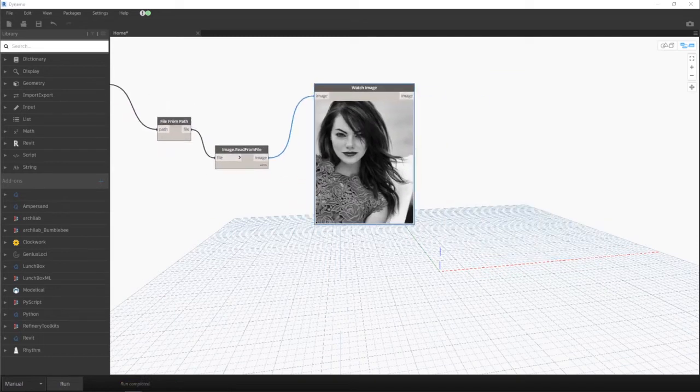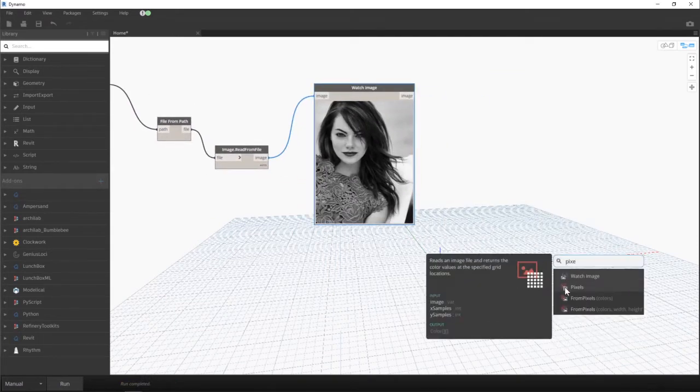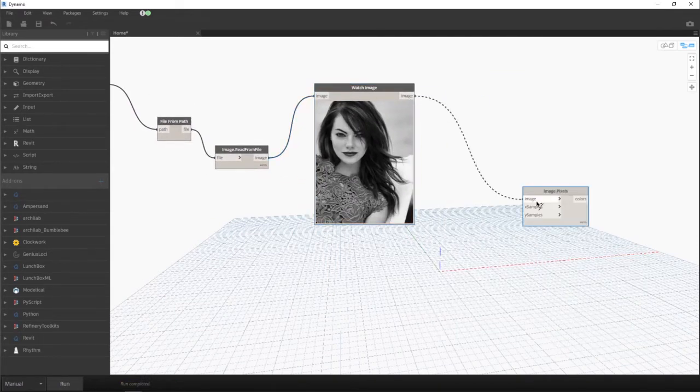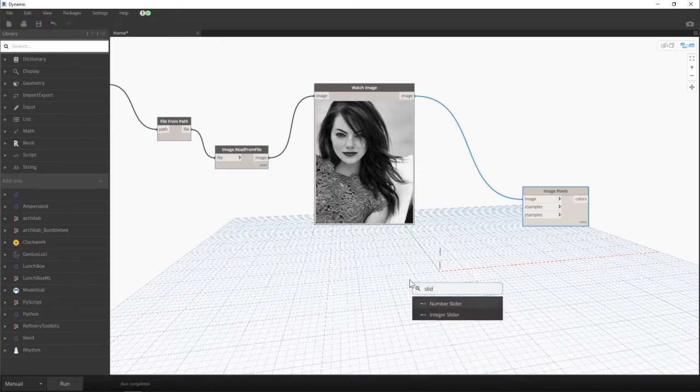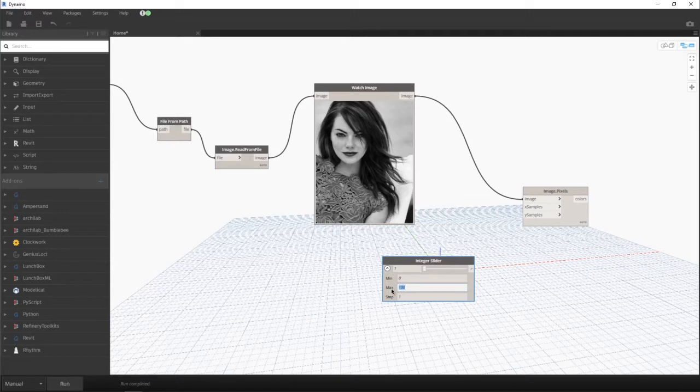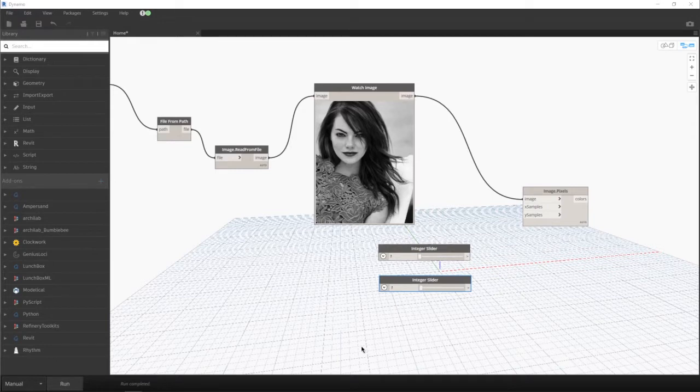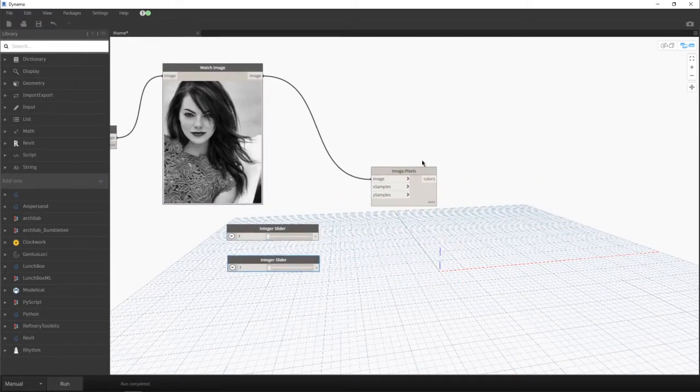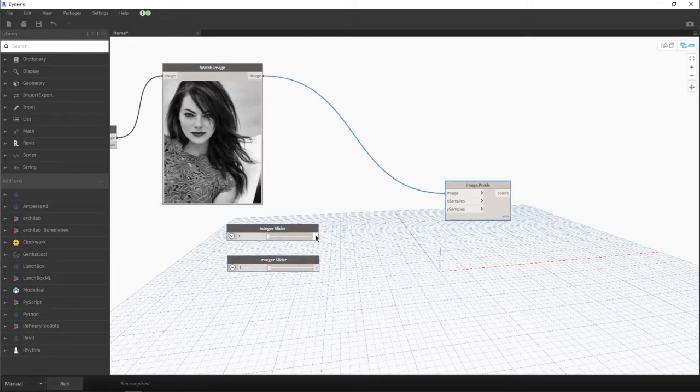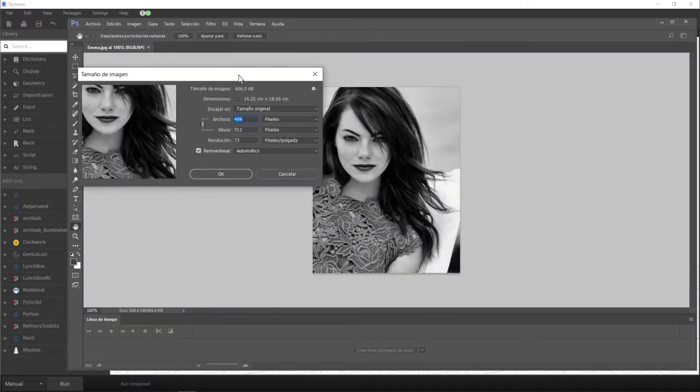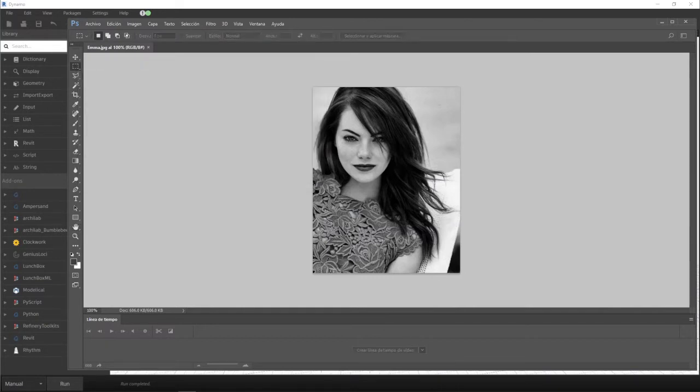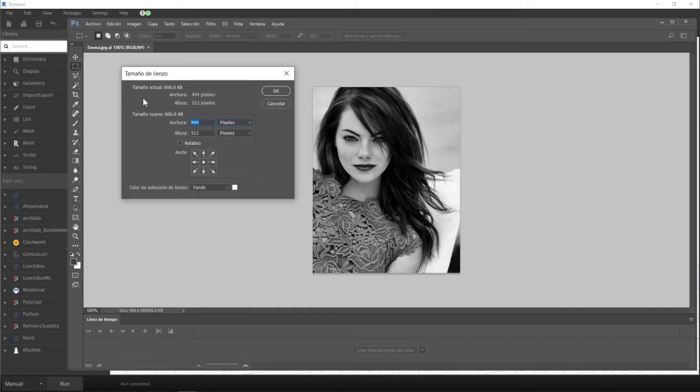As we can see, I already imported my image through path, file image from file, watching it, and now I'm analyzing it within the image dot pixel node. One thing that you should know is that you should know the resolution or the dimensions of your image.